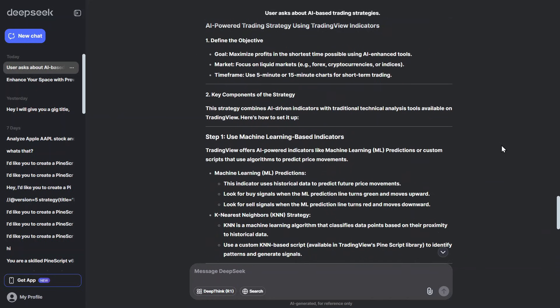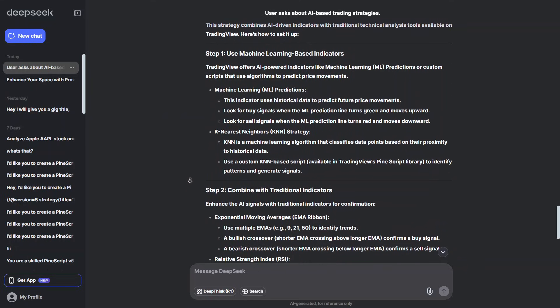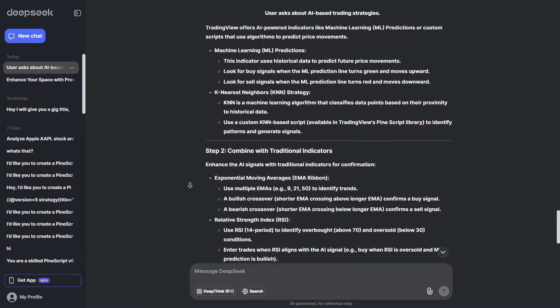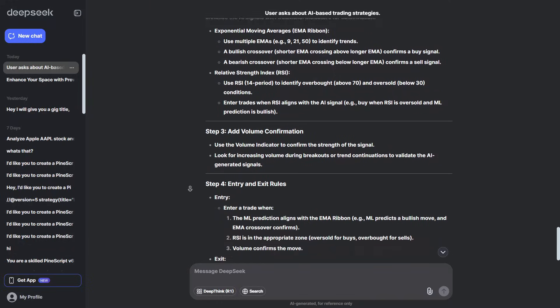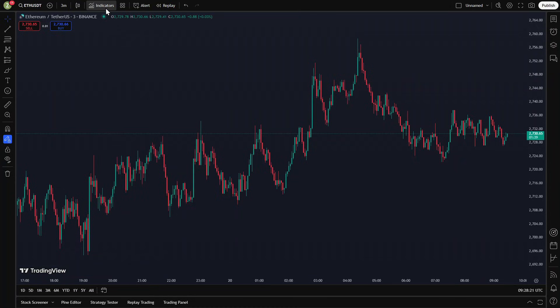Here's the final setup. To check if the strategy actually works, I will test it 100 times on Ethereum using a 3-minute time frame. But before we do that, let's open the charts and add the indicators. The strategy includes three free TradingView tools, and I will explain how each one works as we add them.